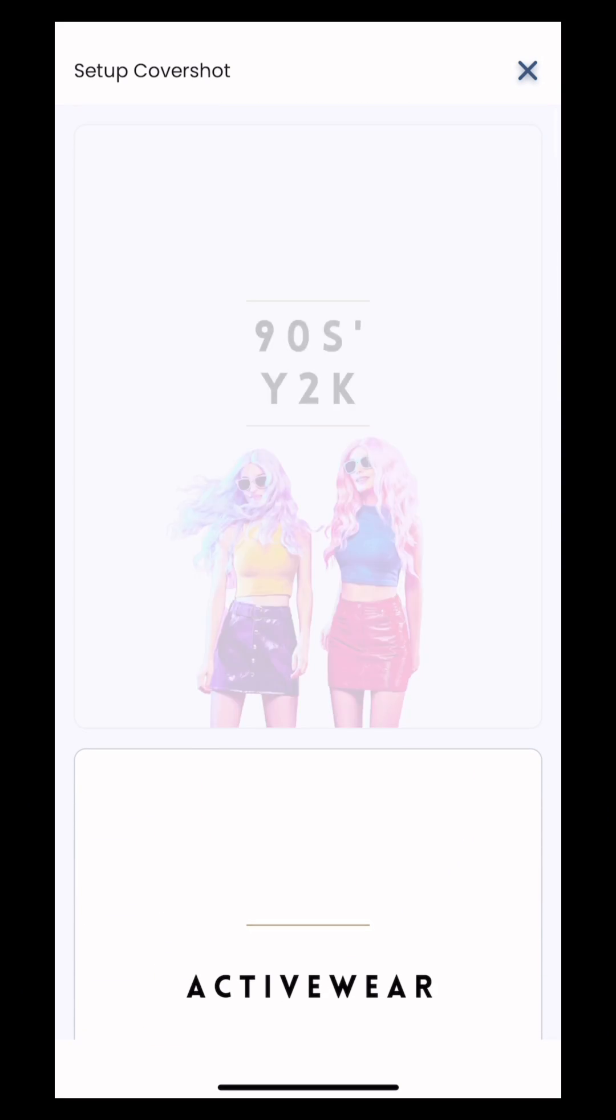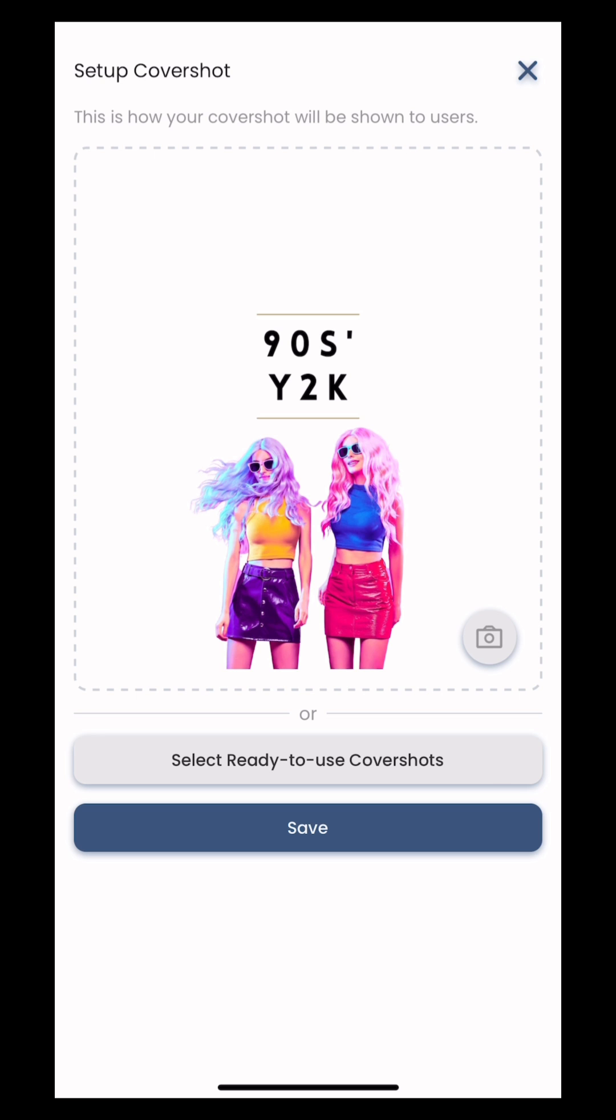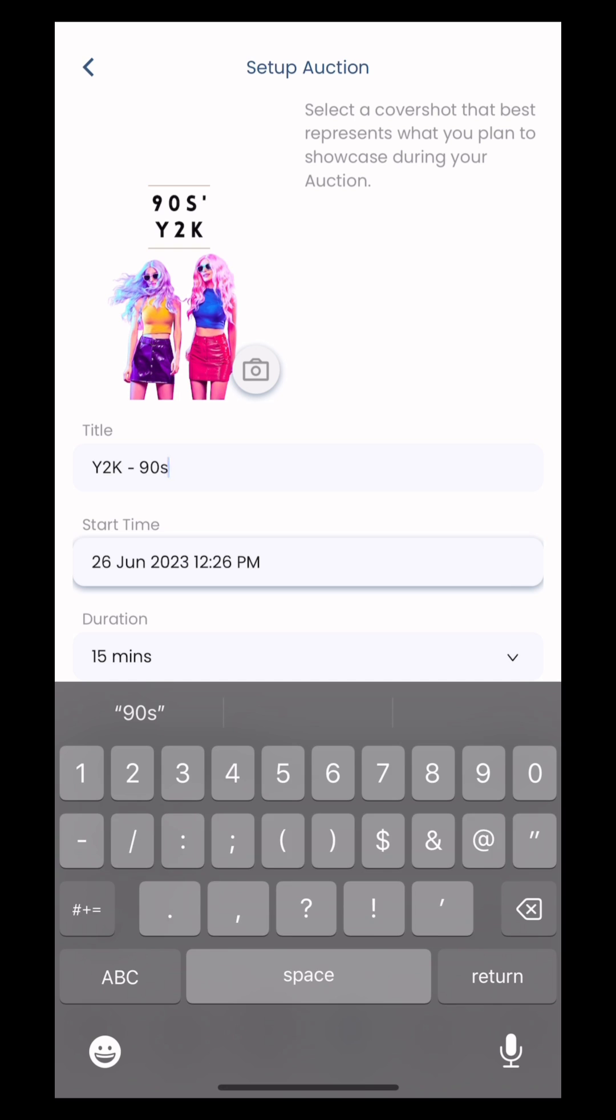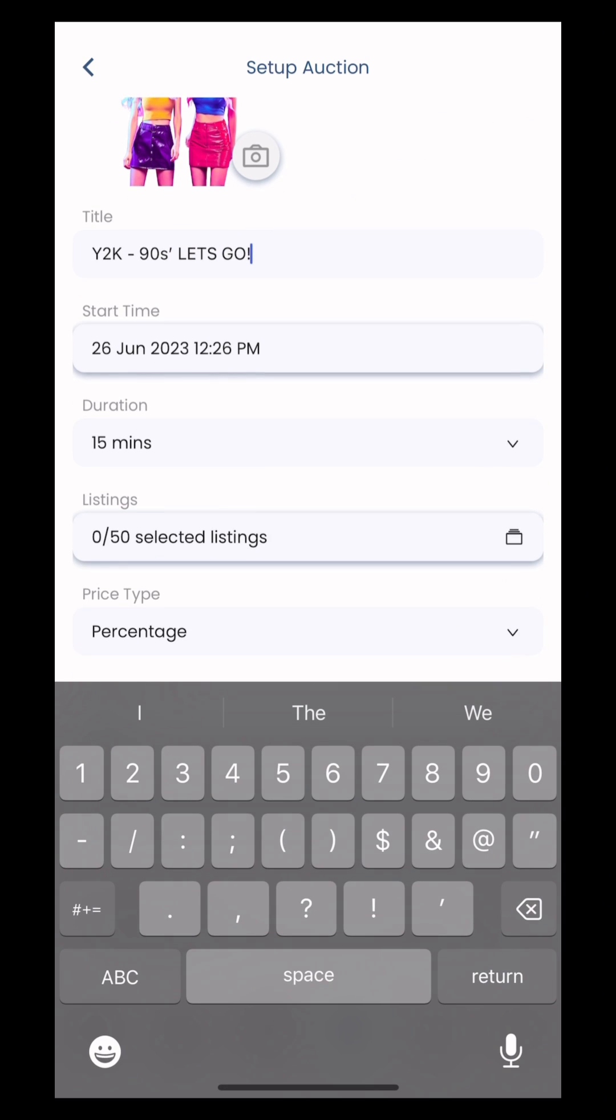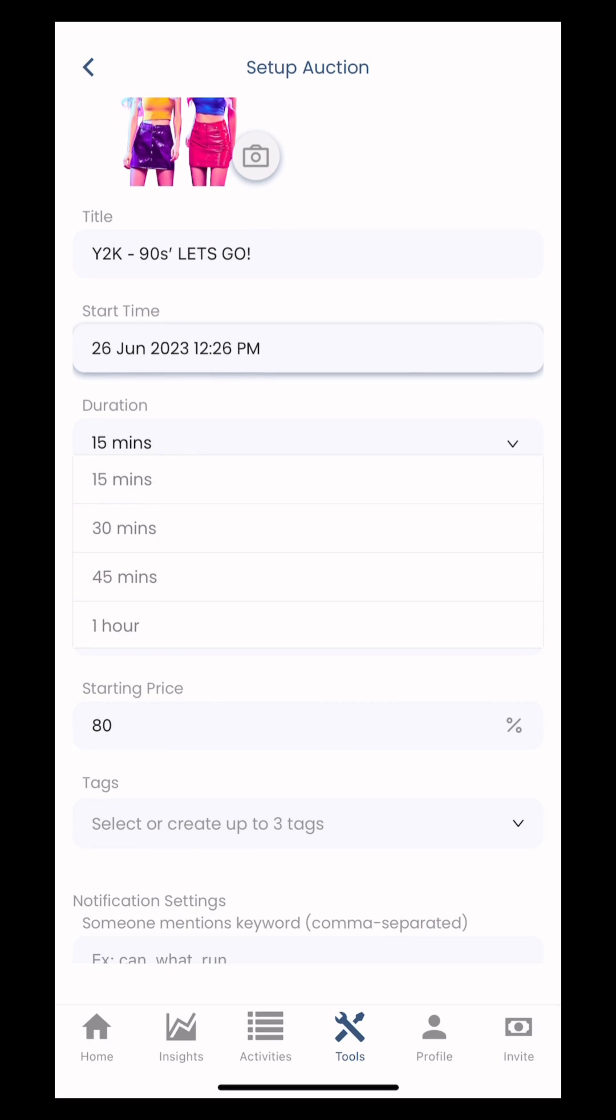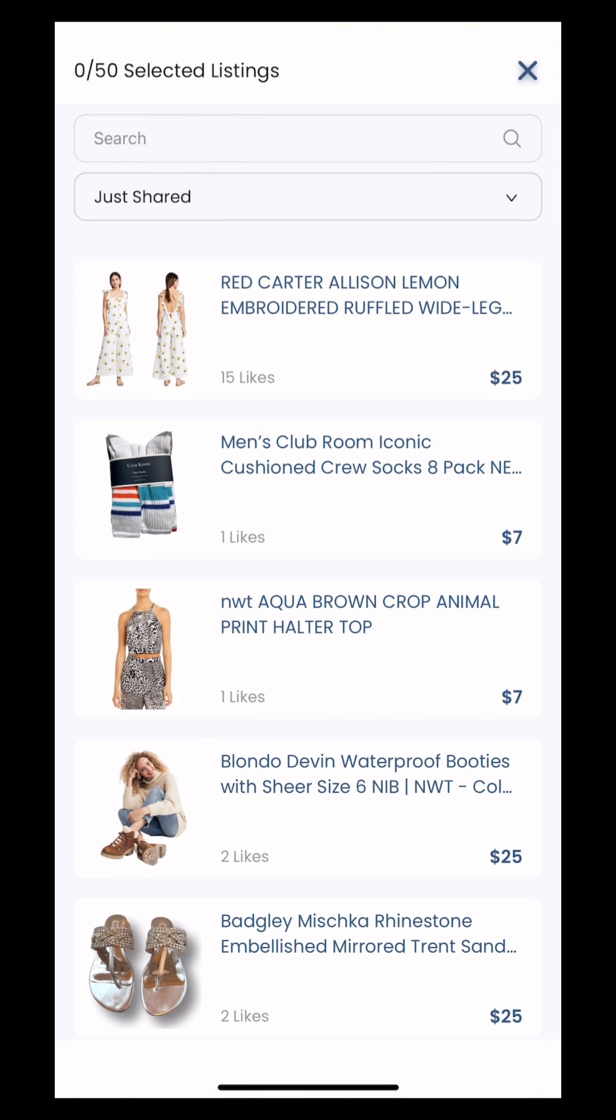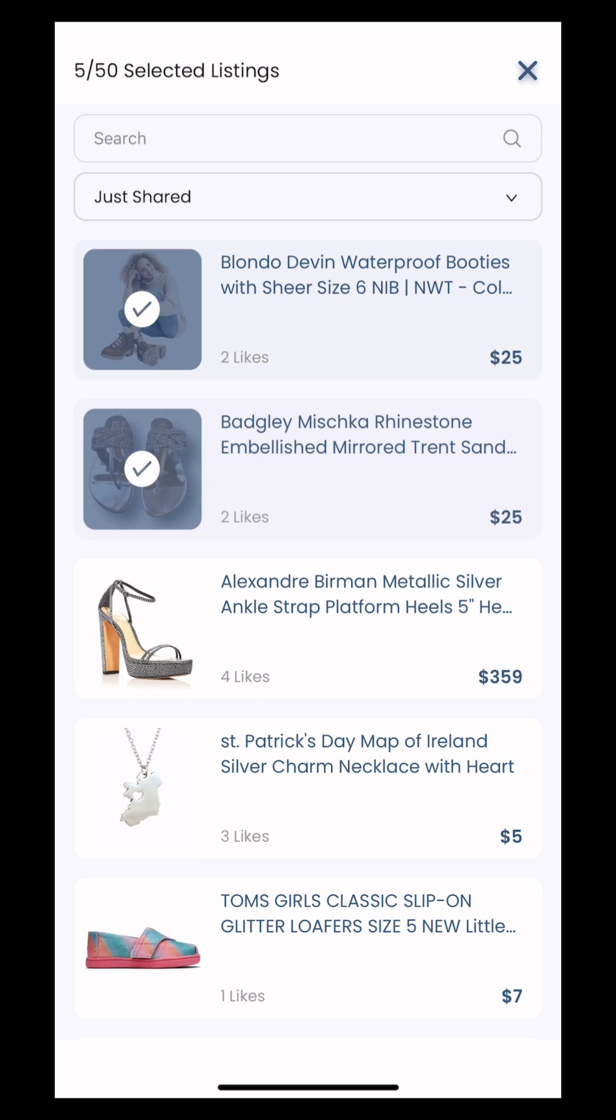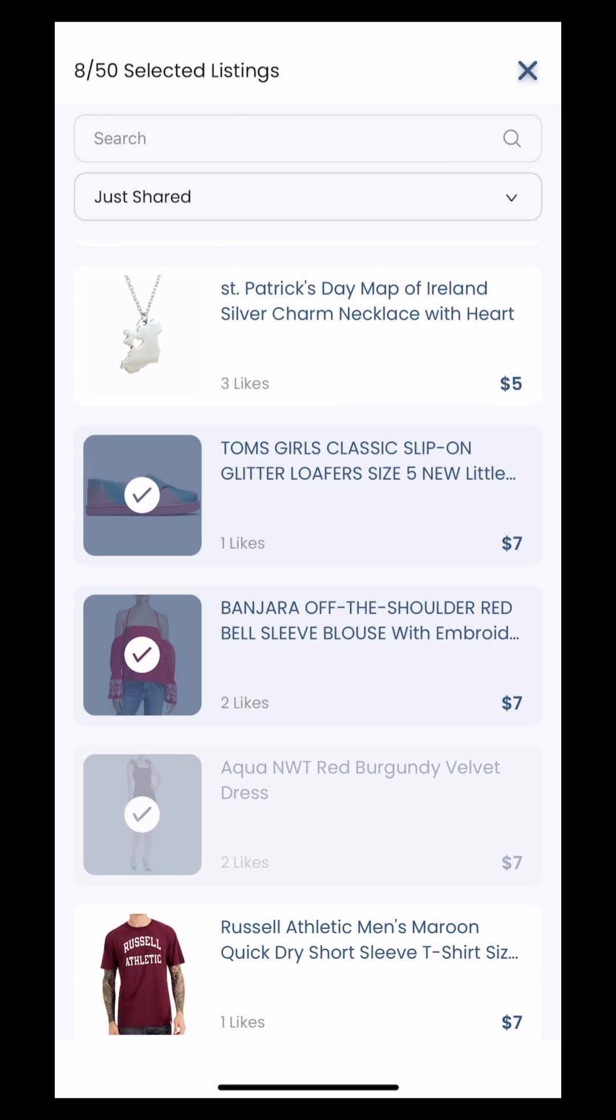So type in your title, Y2K 90s let's go. From there I am skipping the time for now, but I'm gonna do a 30 minute show. I'm gonna add some items just to show you, and when I'm done I'm gonna click the X on the top.